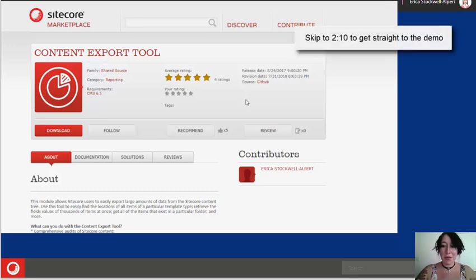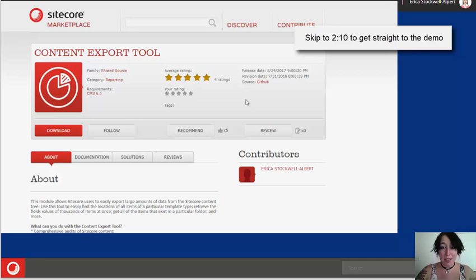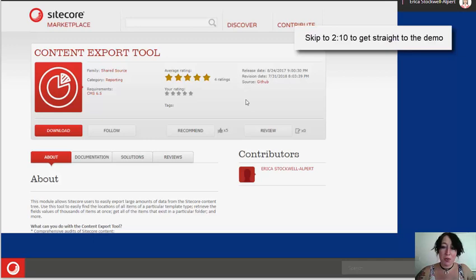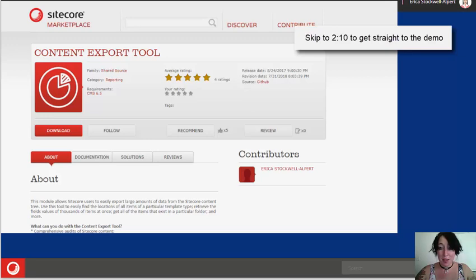Hi, Erica Stockwell-Alpert here, and I'm going to talk today about a module I've created for Sitecore called the Content Export Tool.